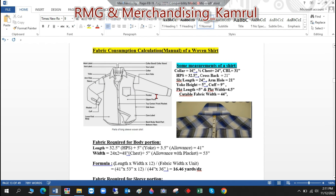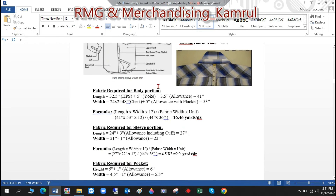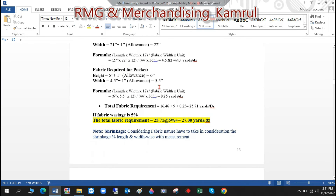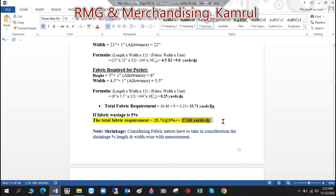You might notice that the collar calculation seems to be missing — but because the collar is a very small part, its fabric is already covered automatically within the allowances we've added. So 25.71 yards per dozen is the net consumption. However, after placing the marker on the cutting table there are always some wastages. Considering that wastage and any extra treatment, we add 5% — giving us a final consumption of 27 yards per dozen for this woven shirt.